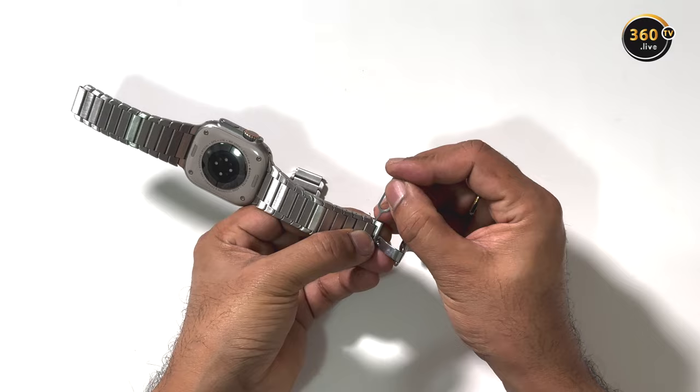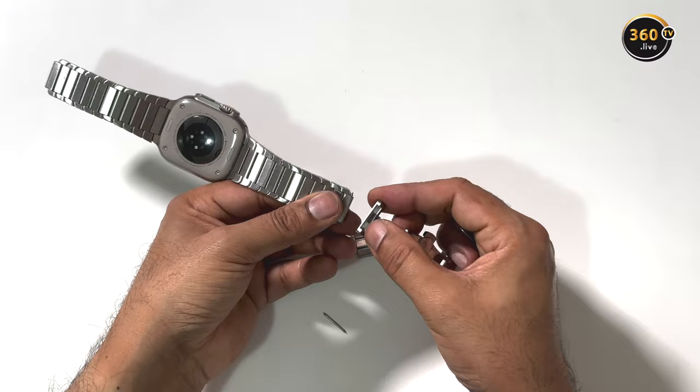12 links can be removed and the band is compatible with Apple Watch Ultra 49mm, 45mm, 44mm and 42mm Apple Watch models.